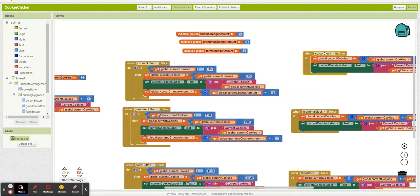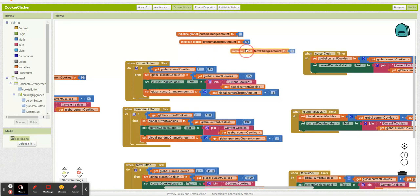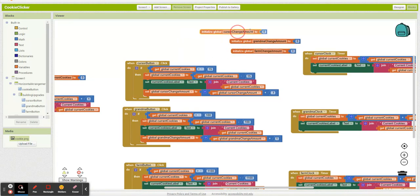So here is the price of our cursor. Here's the price of our grandma. Here's the price of our farm. Those are hard coded in. They're hard to change. So what we're going to do instead is we're going to convert them to variables.